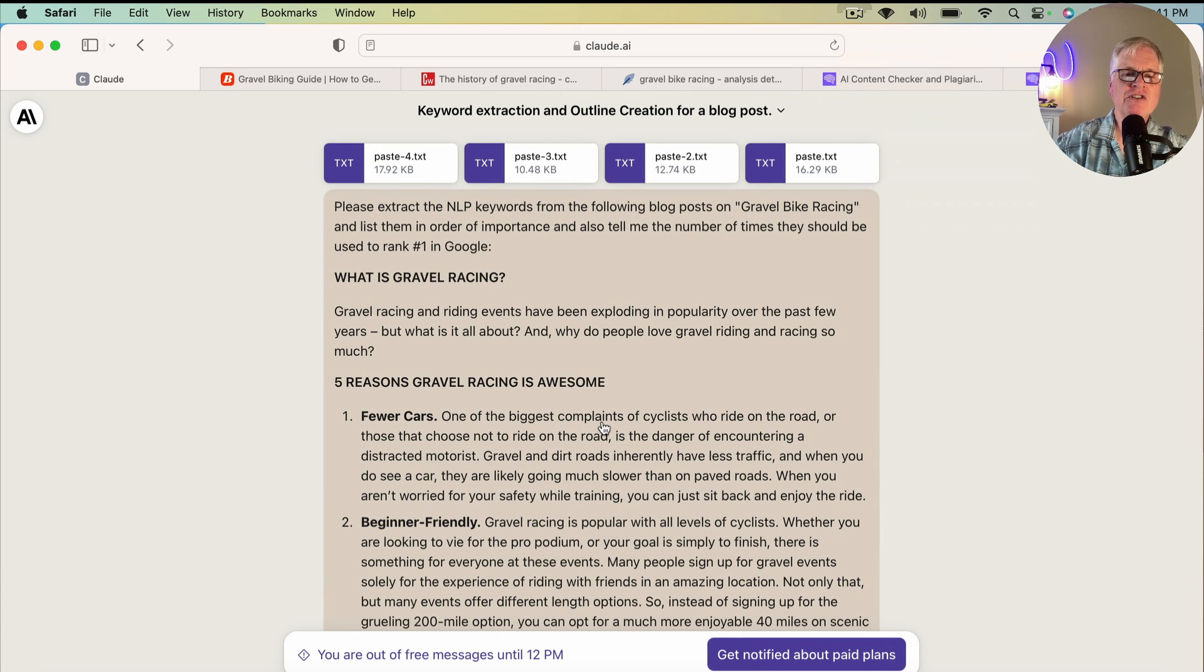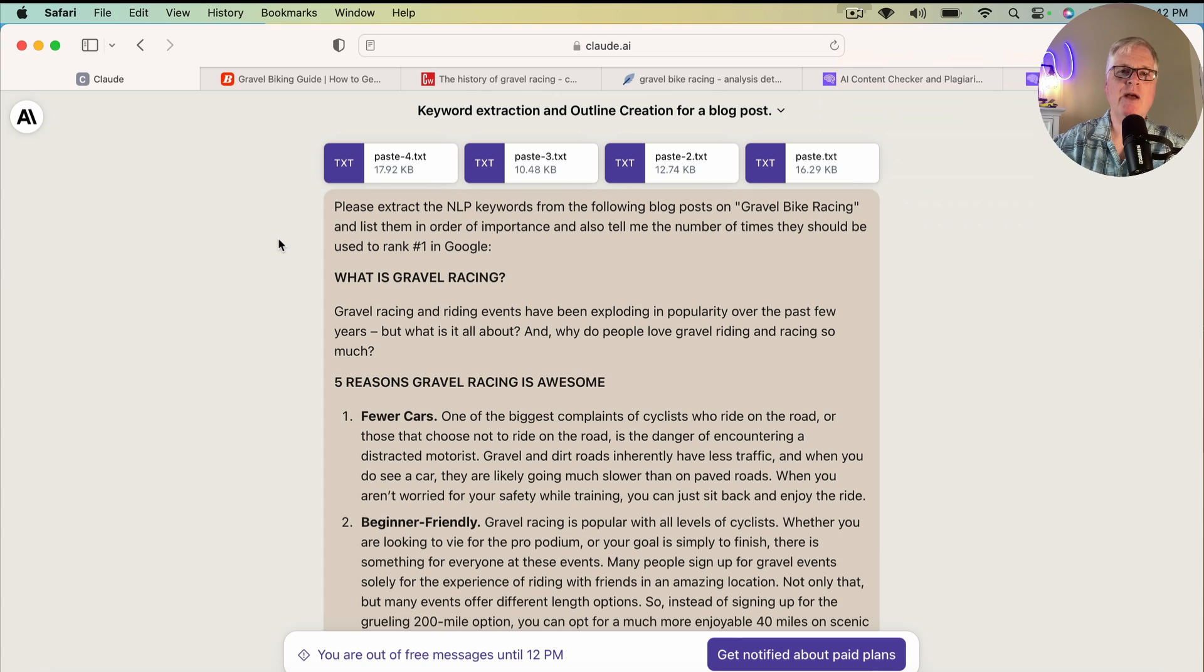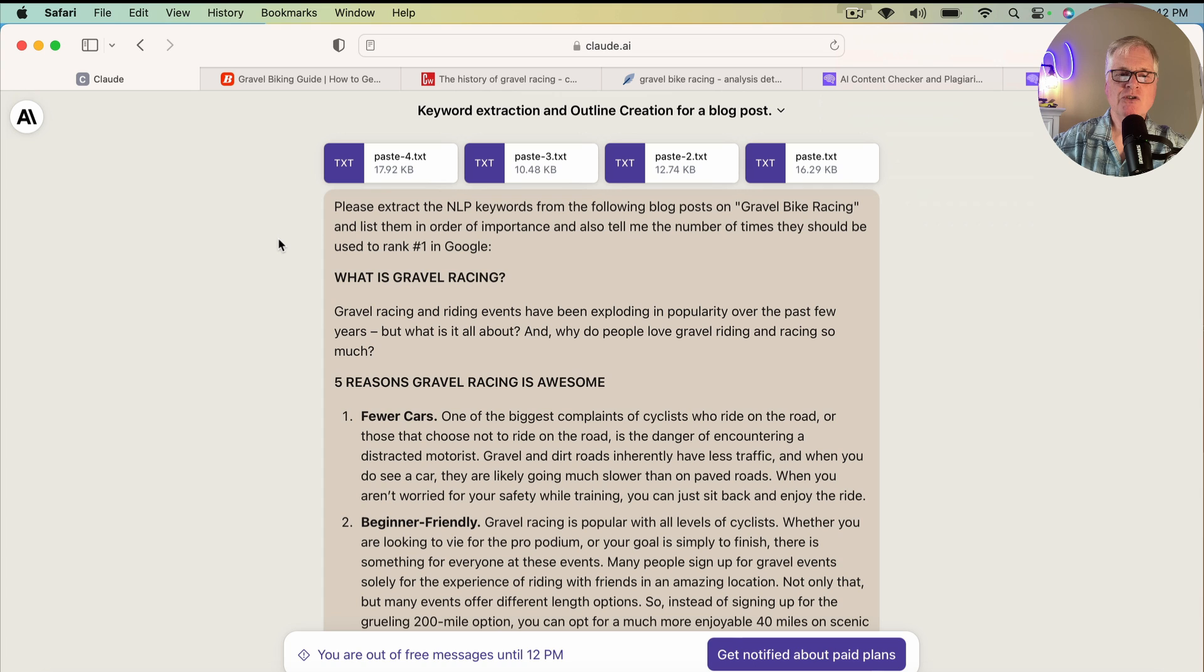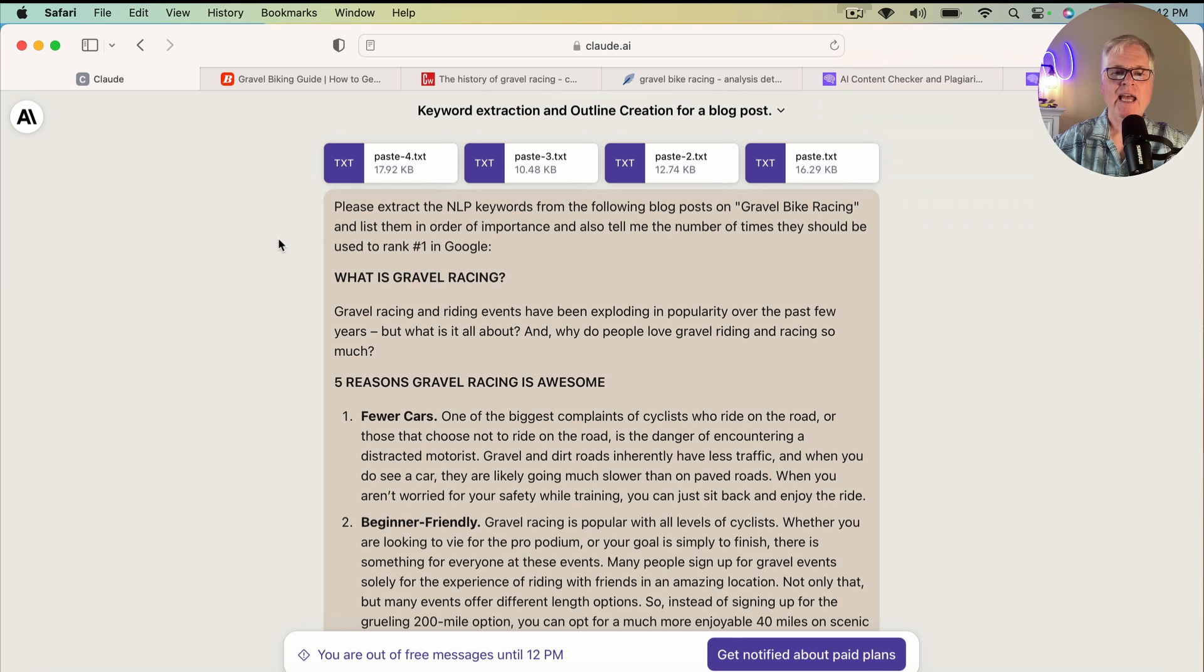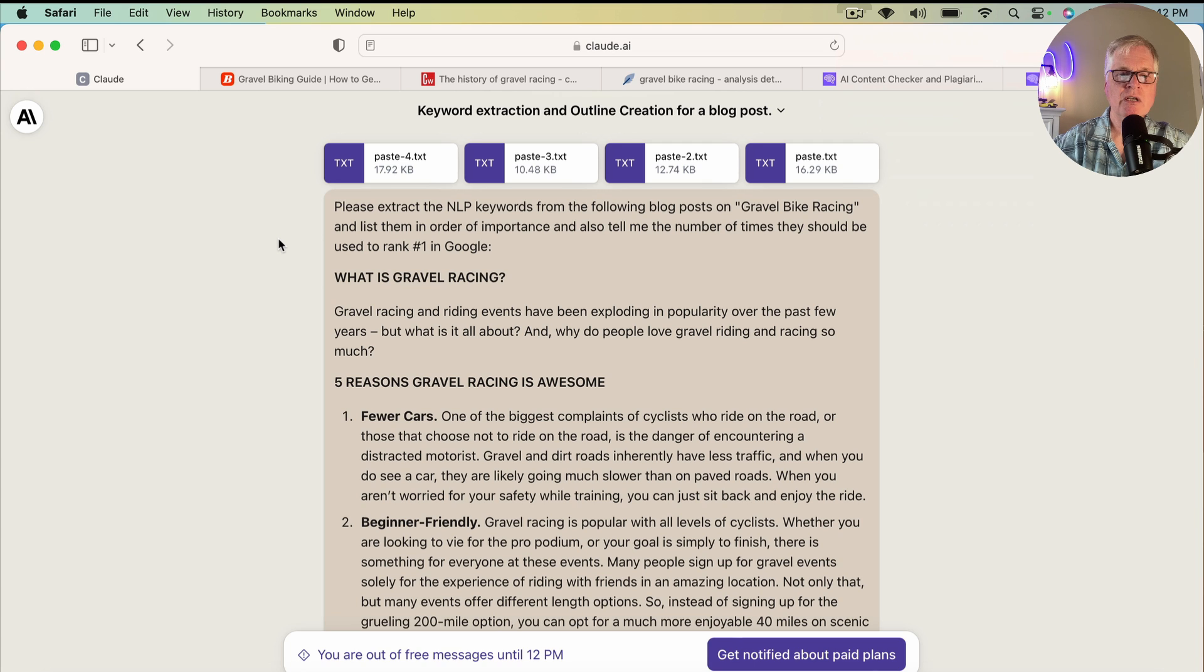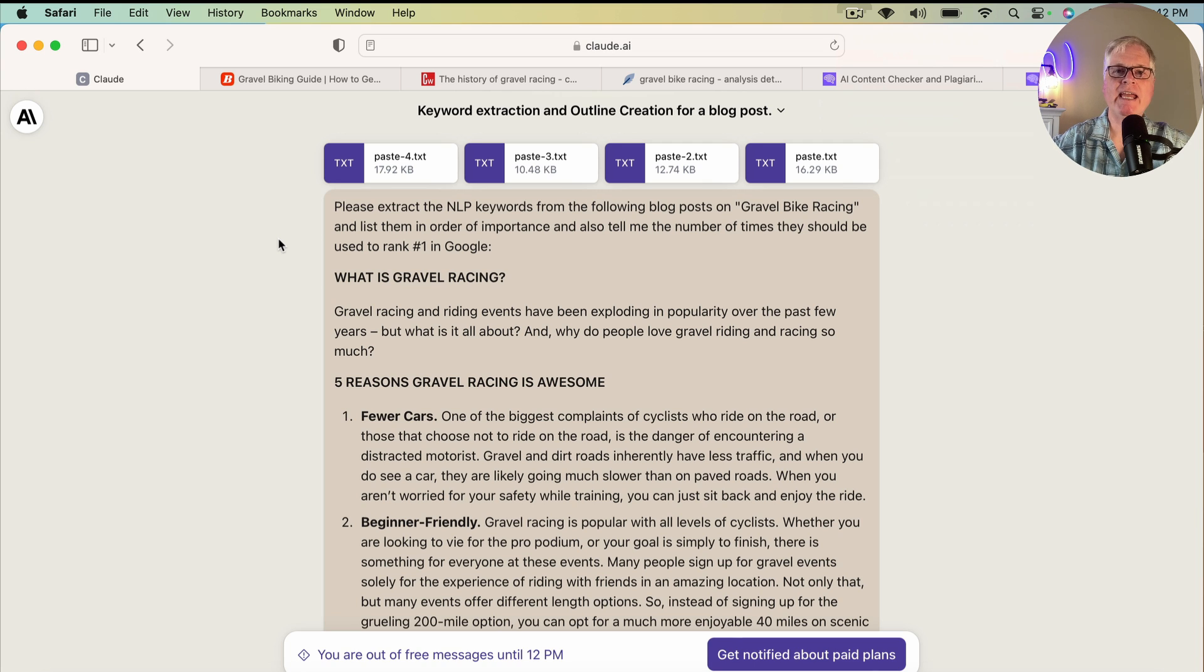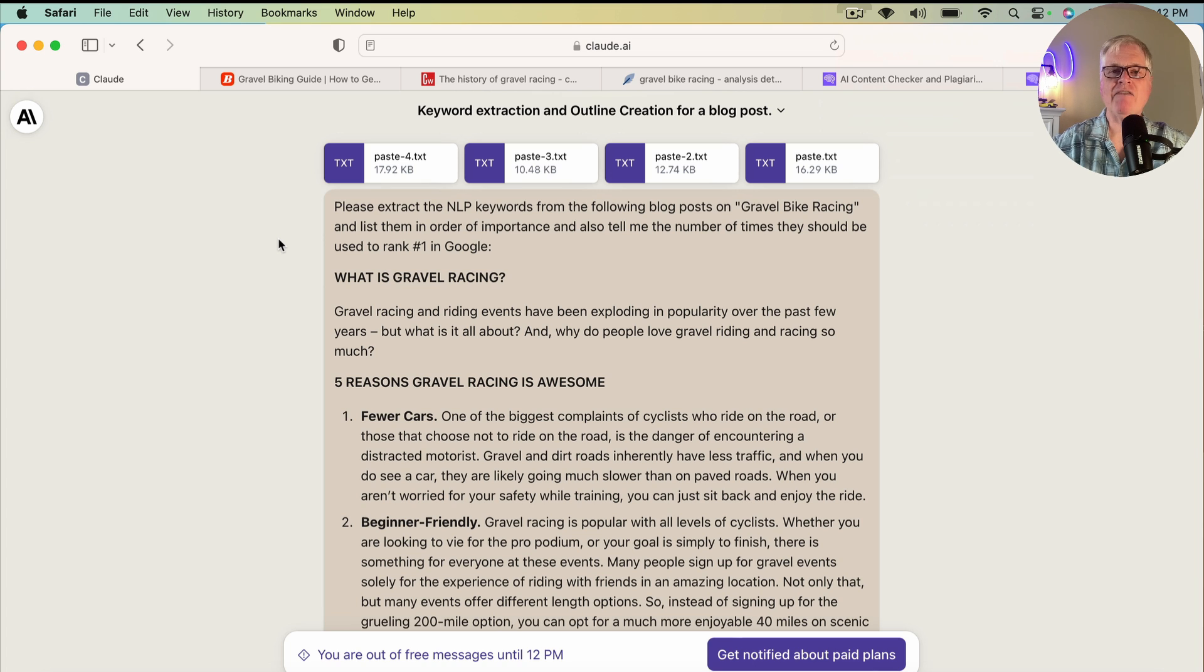Today I created this keyword extraction and outline creation for a blog post. So let's go ahead and open this up. The very first thing is I decided I wanted to create an article about gravel bike racing. Before you can create an article, you really need to know what are the keywords that you're going to target in this article. And you also want to know how many times the keywords should be used.